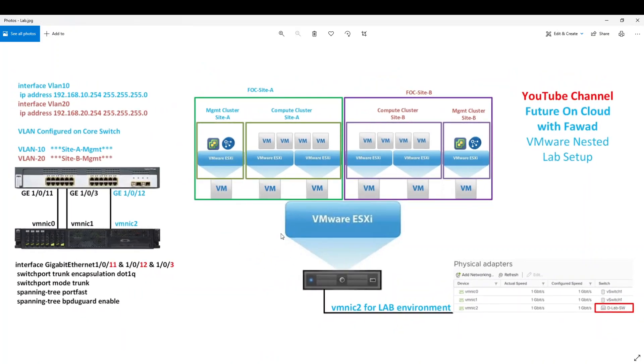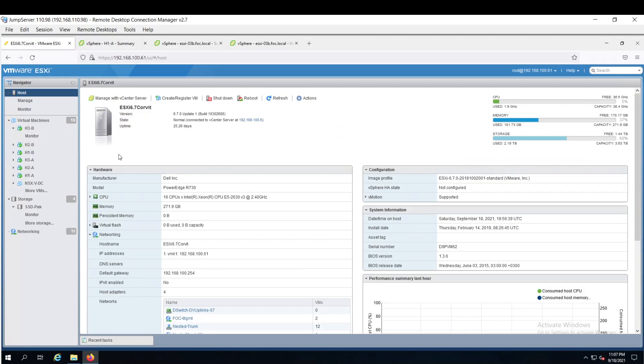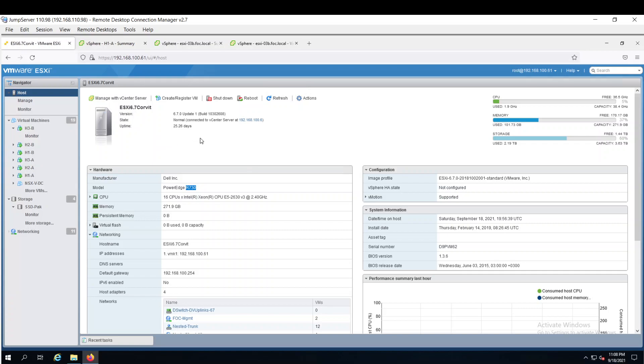So let's jump into the lab environment. This is my physical server, which is running 6.7. Dell PowerEdge R730, 16 core, 272 GB of RAM and almost 4 TB of hard drive.